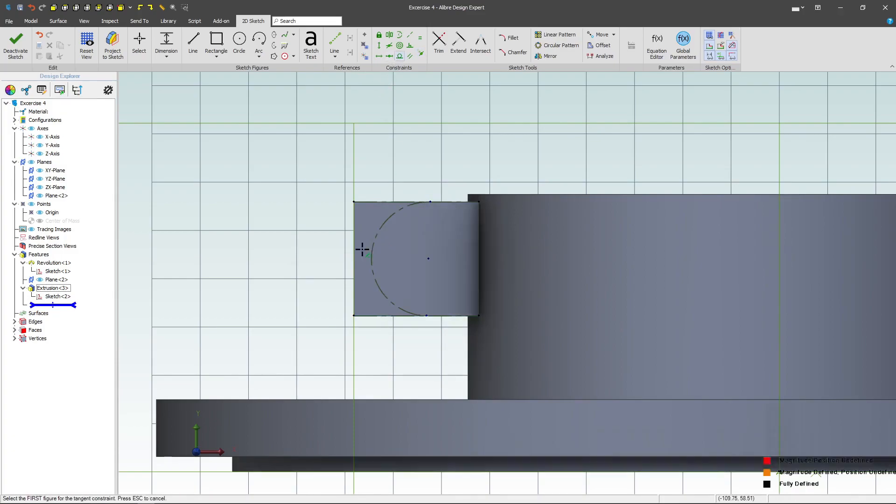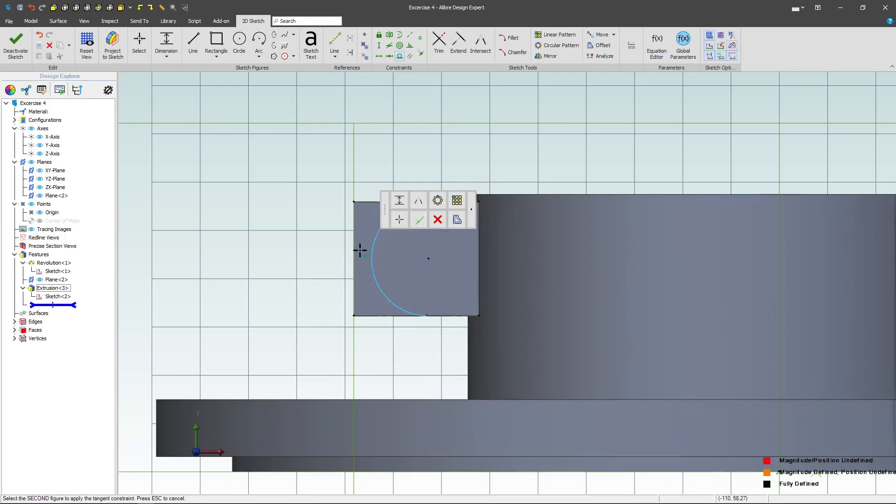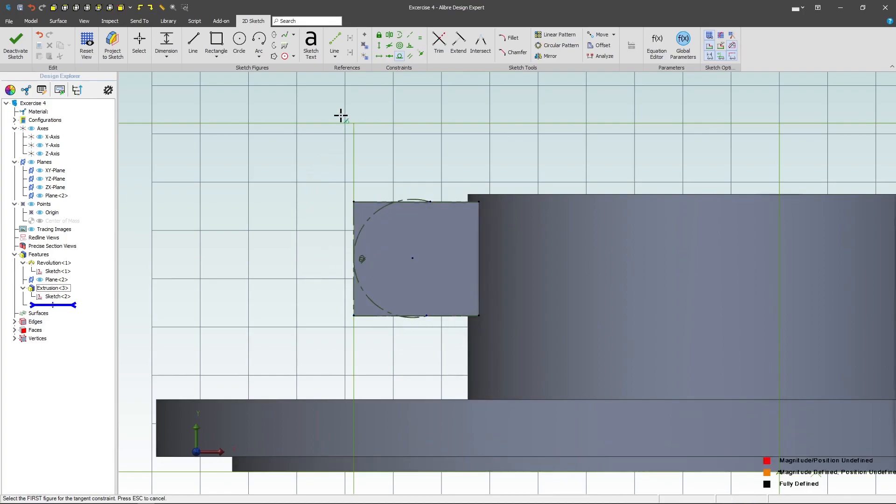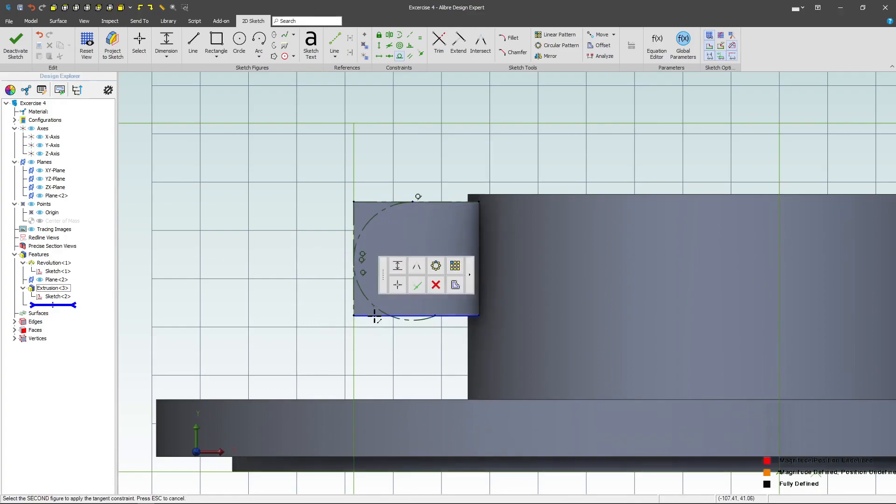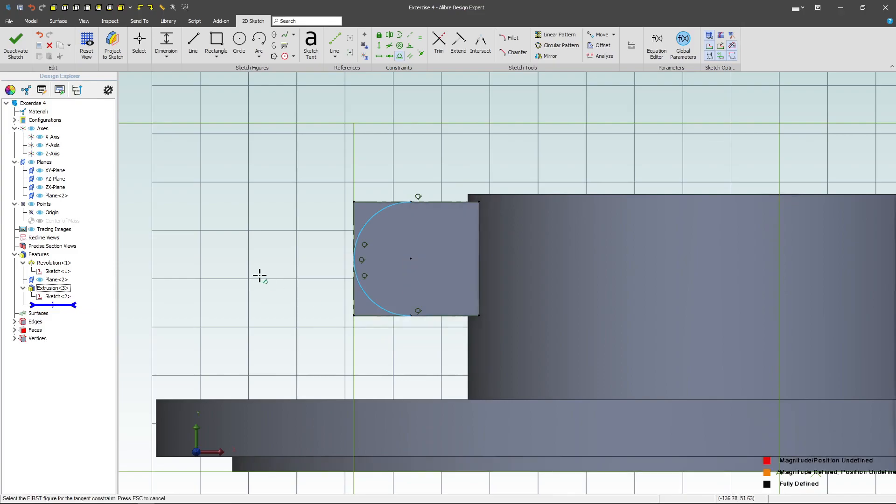And then I'll choose a tangent from this edge to this arc, and maybe a tangent from this line to the arc as well, and a tangent here.